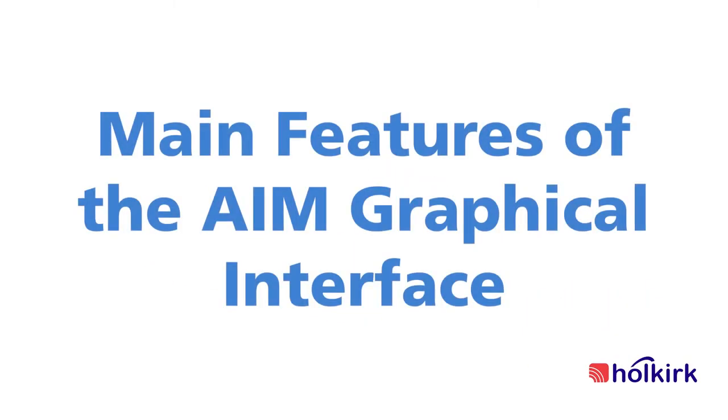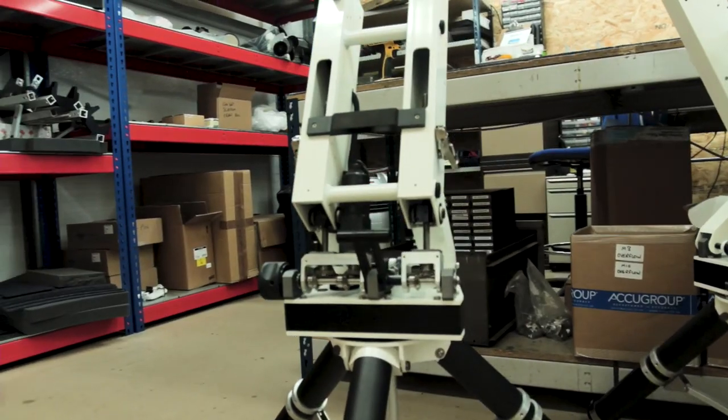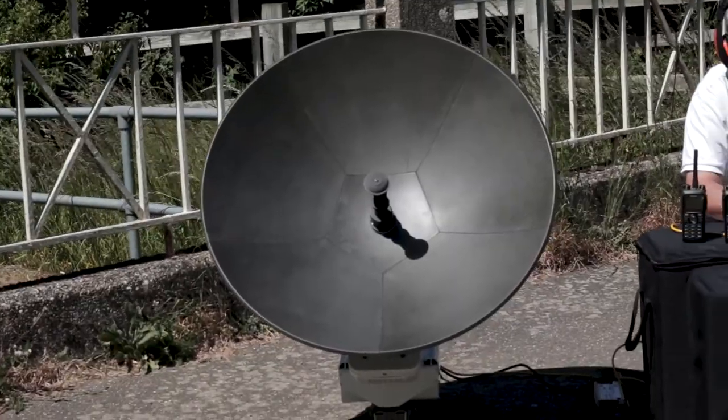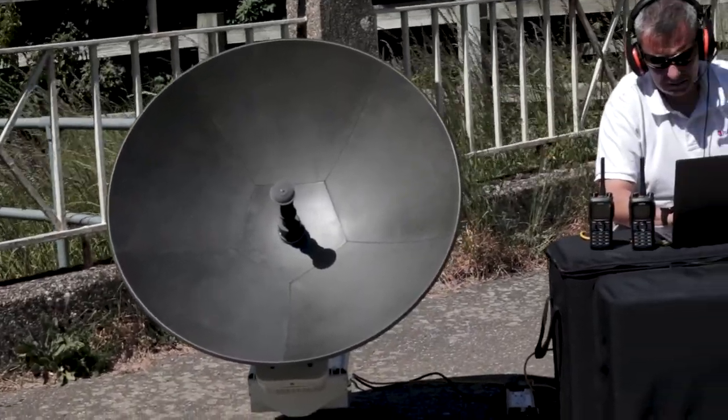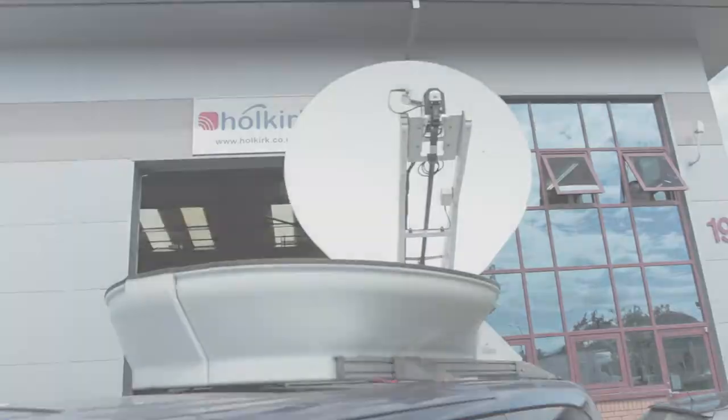I'm going to take you through the features of the AIM graphical interface used to automate the satellite acquisition process for any of the Holkirk series of antenna systems.